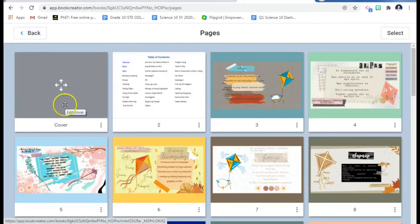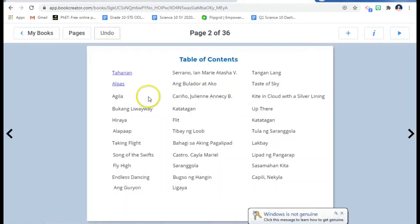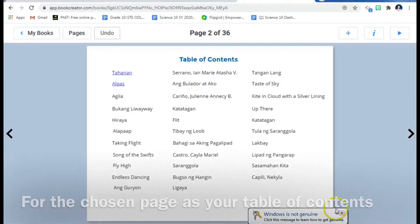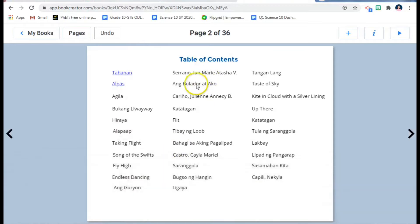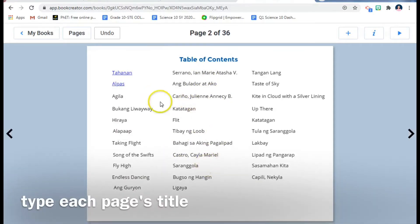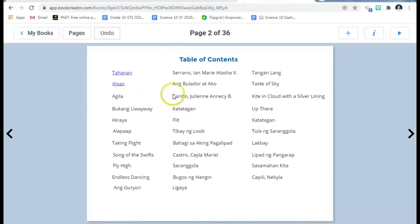So the first page is of course your cover page, and the second page would be your table of contents. Let me double-click it. This is my table of contents, and as you can see I've placed all the titles — all the titles of the poems are here.